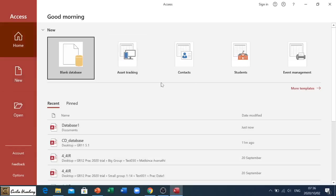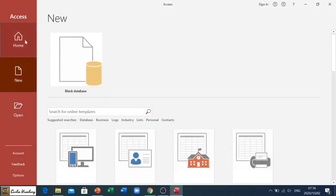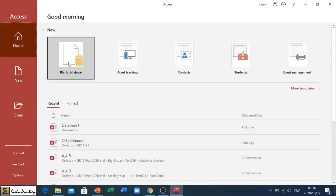Whether I click on Home here or whether I go to New, you'll see I still have the option of blank database. When I click on it, this is what it brings me.